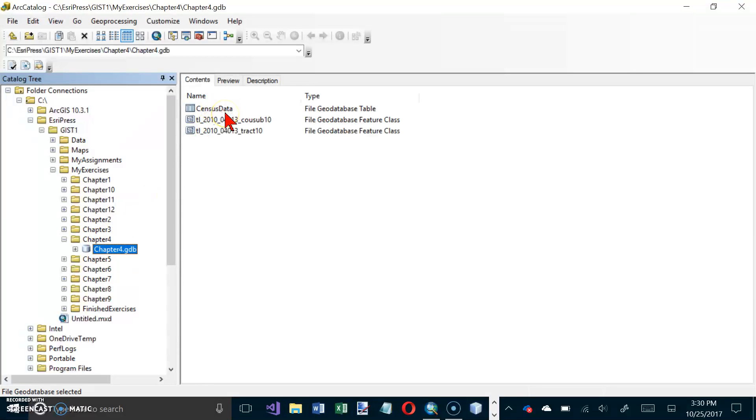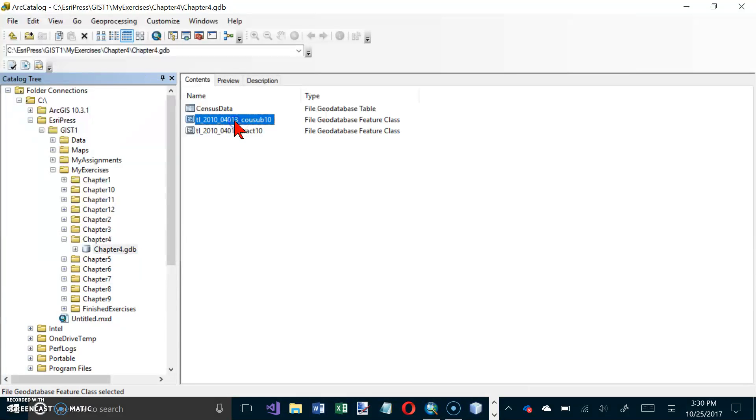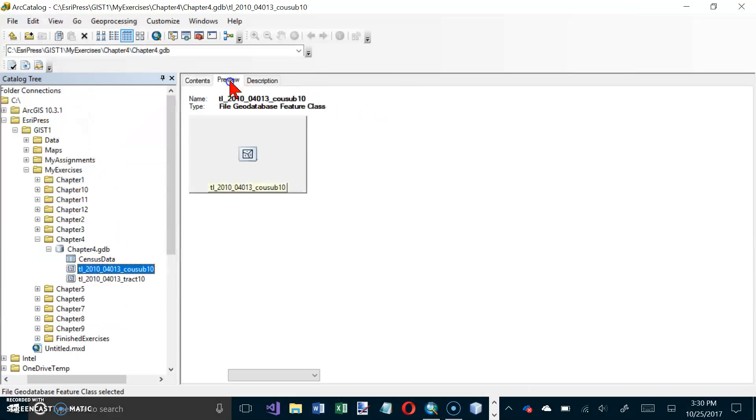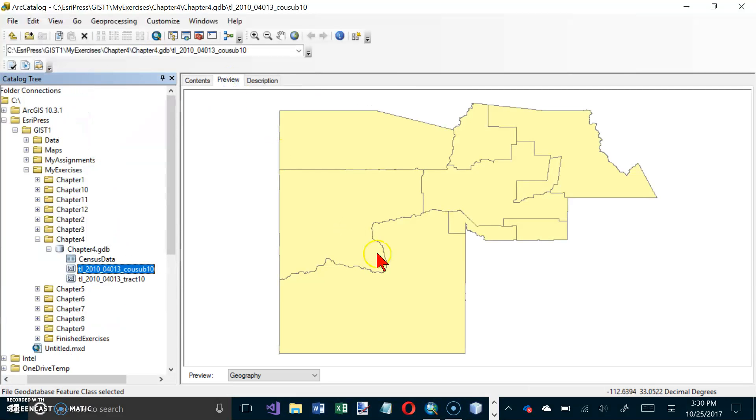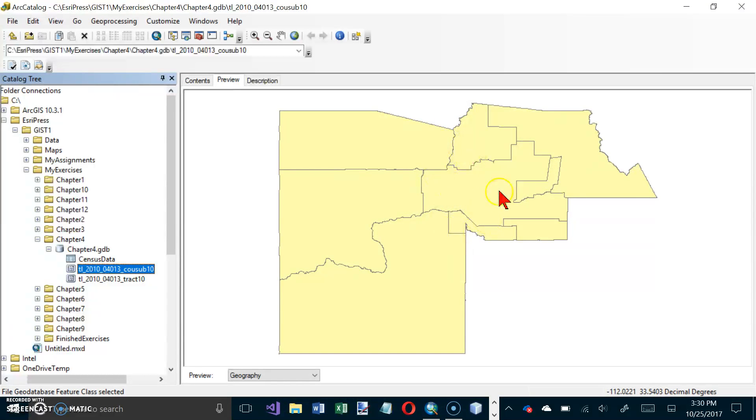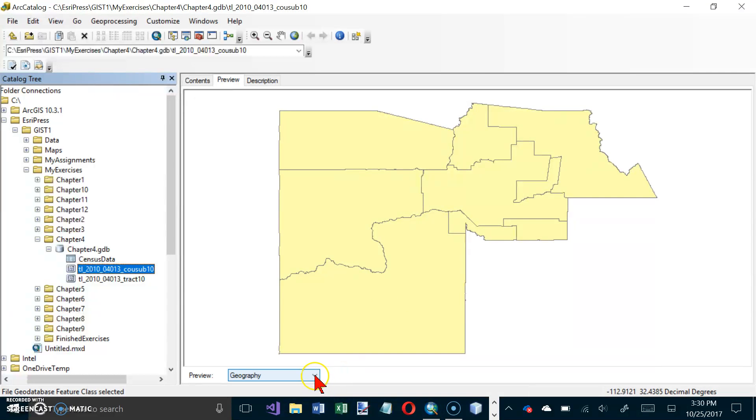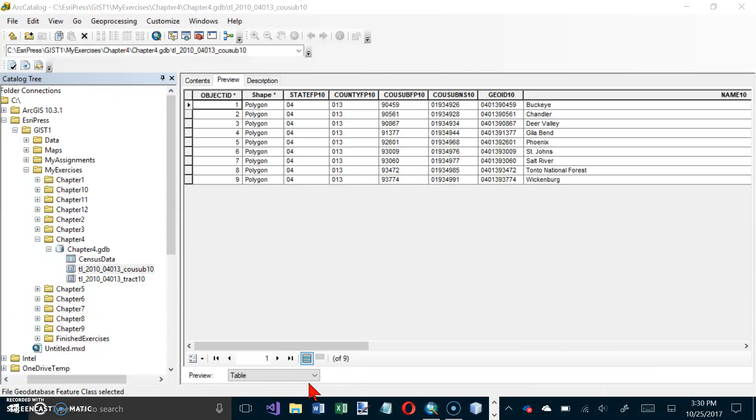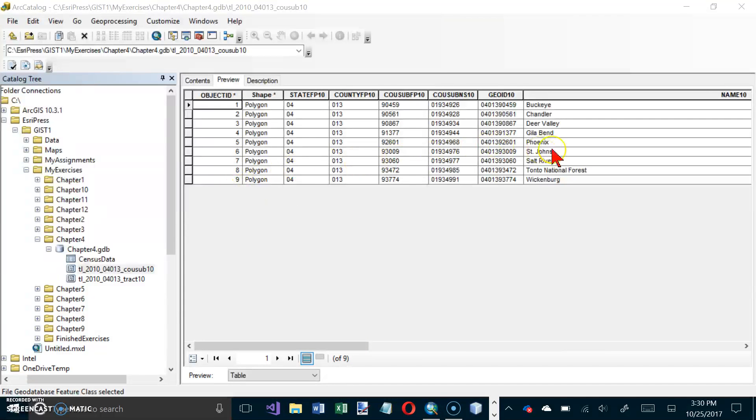In the right panel click the COUSUB county subdivisions and click on preview. There is a preview of the subdivisions of Maricopa County which is the county that Phoenix Arizona is in. At the bottom of the preview window select table as the preview. That will give us some data about it and it looks like we have nine polygons there and some data about each one.